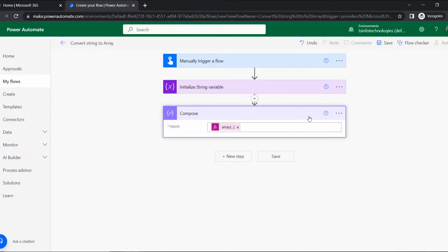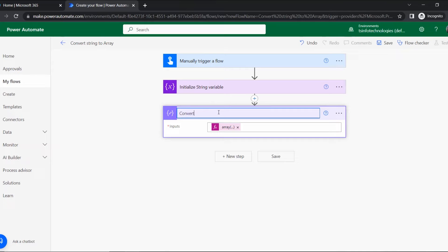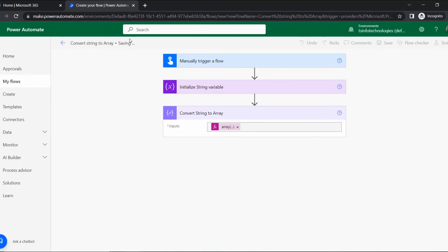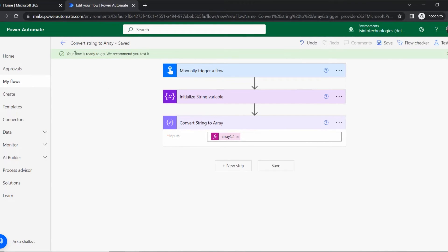Let's rename this action 'Convert String to Array'. Naming conventions are important so that when you deliver your flow and apps, users can understand which action is doing what. Now let's save the flow.